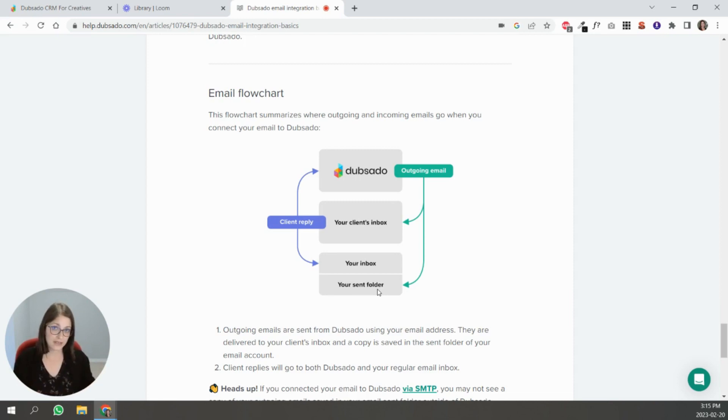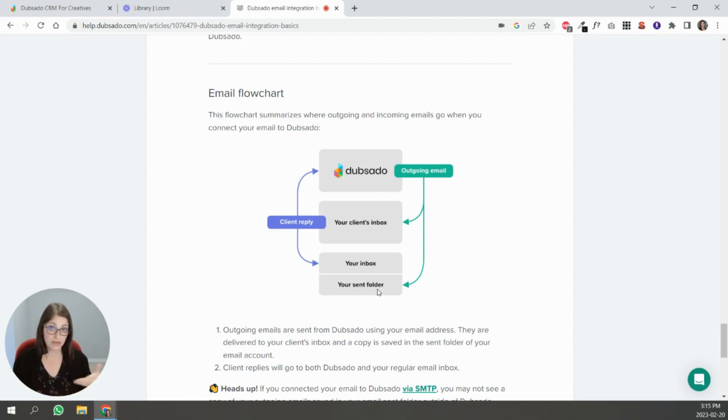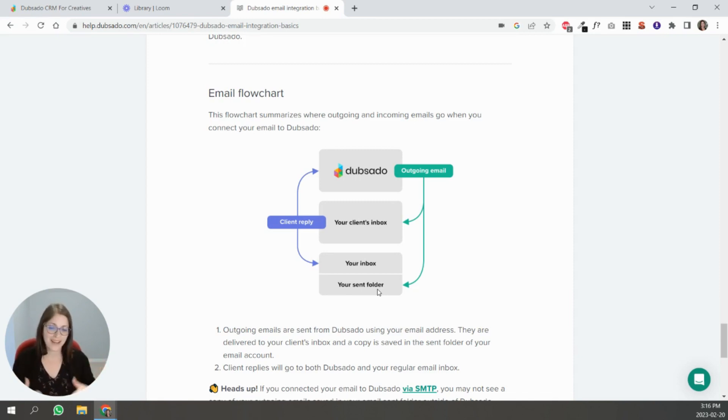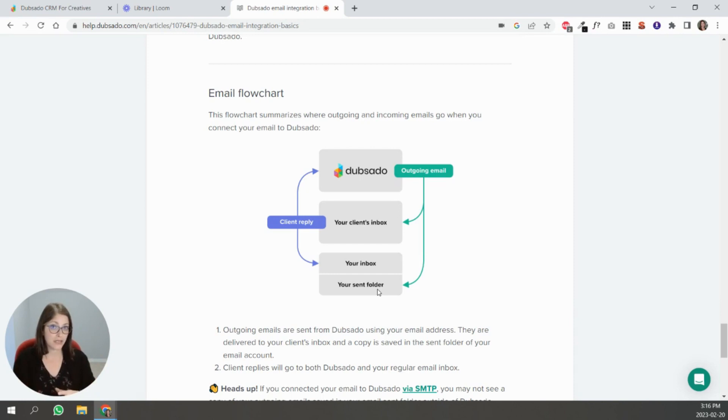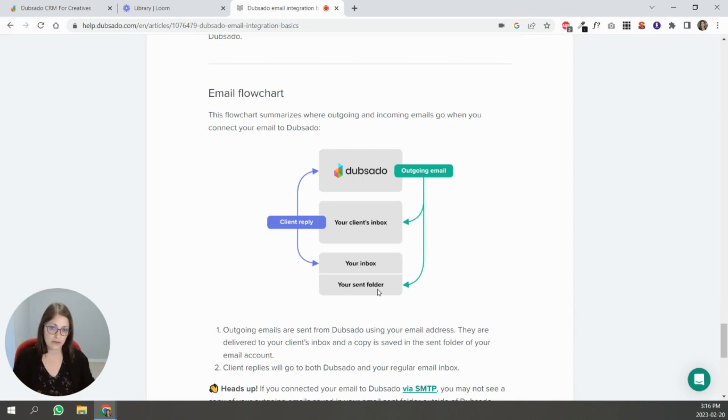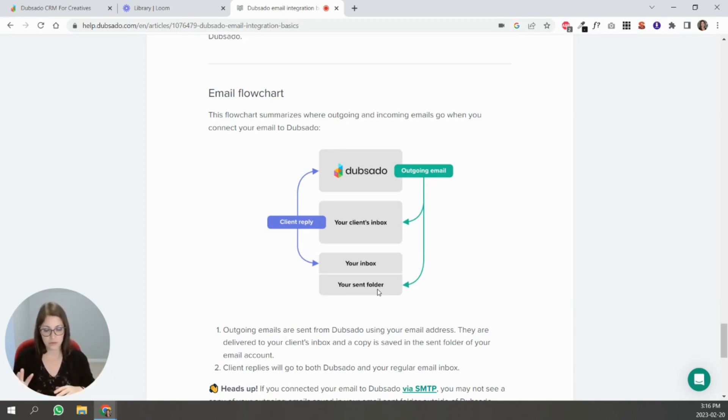And again it's completely up to you. I sometimes do, I sometimes don't depending on what I'm doing, where I am, all these different options. I may choose to reply through Google, through my Google workspace, or I might reply in Dubsado. Just know that that chain will be broken if you reply in Google. That's what I want you to understand.